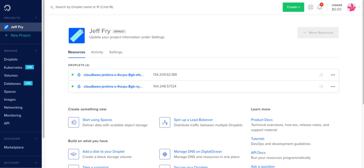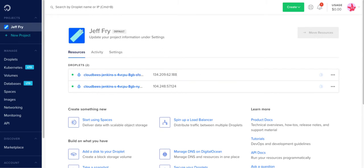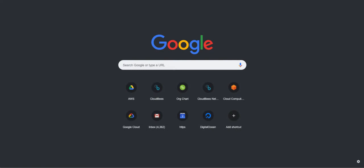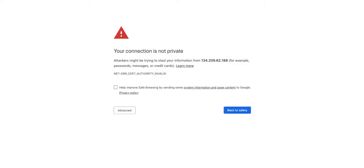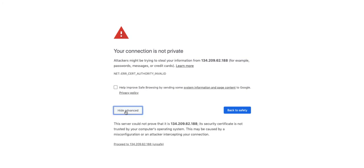Now that the deployment is complete, we'll go ahead and go to the IP address assigned here. Copy that. Bring up another browser. So now we're at our CloudBees Jenkins Distribution. Click on through.